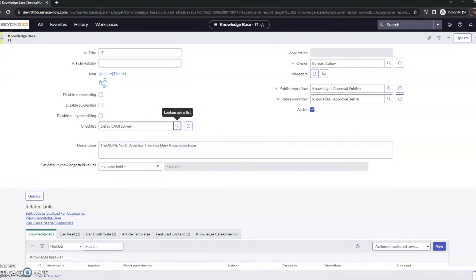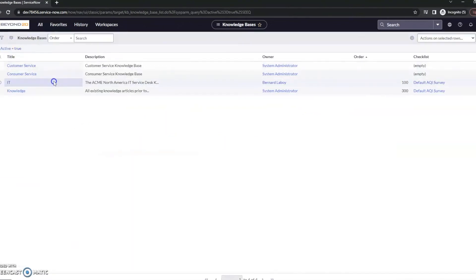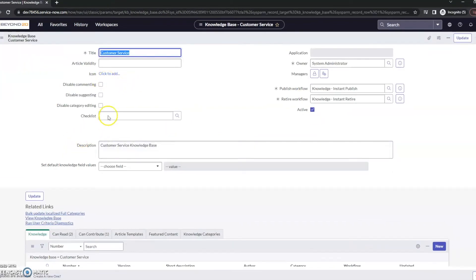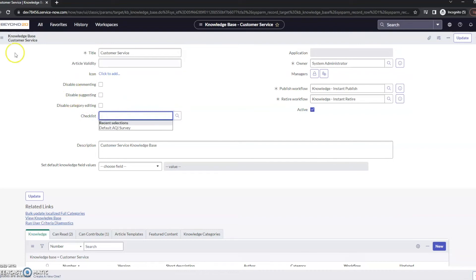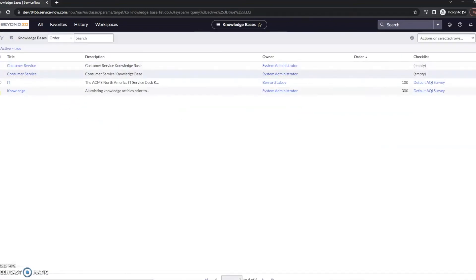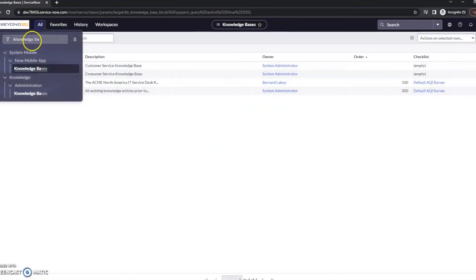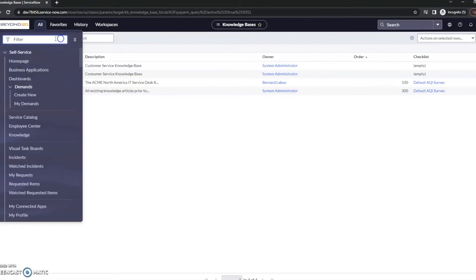I just set this up the other day, but if we look at a knowledge base that doesn't have any, we can see something right here. It may be empty. So if you're not seeing that AQI checklist, double check that, and then let's take a look at what it'll look like once it's installed here.